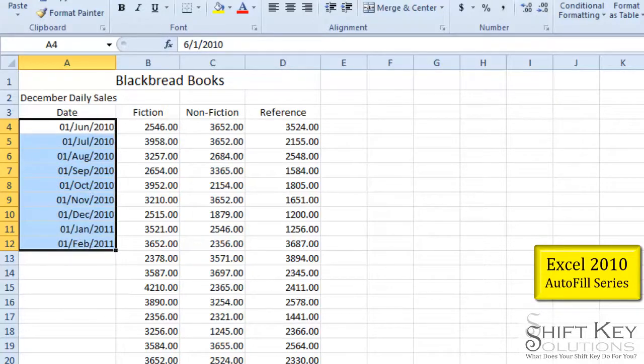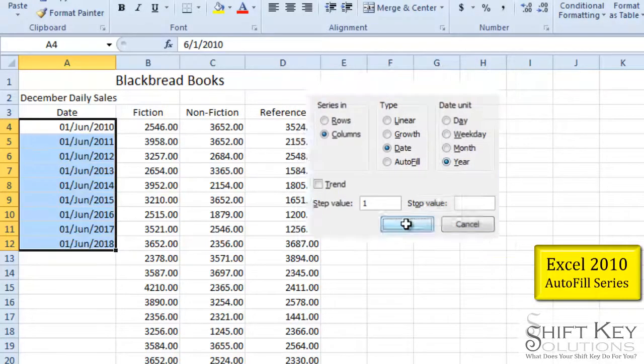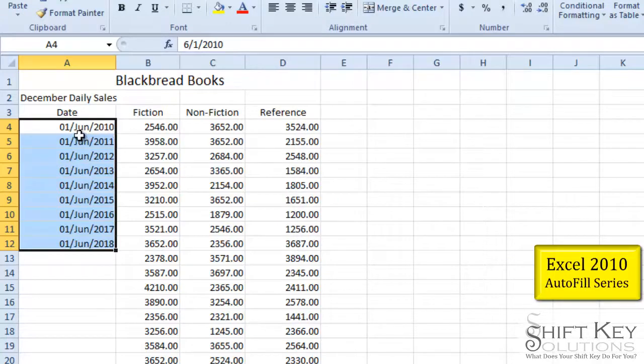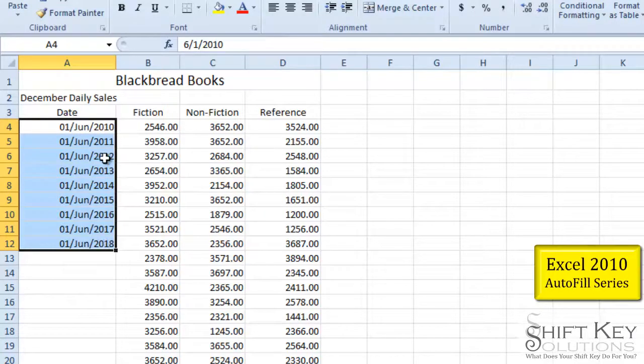Let's come back down to our fill series and take a look at the year. Click OK. And let's take a look. It keeps the first of June and then it fills the year down. Pretty neat.